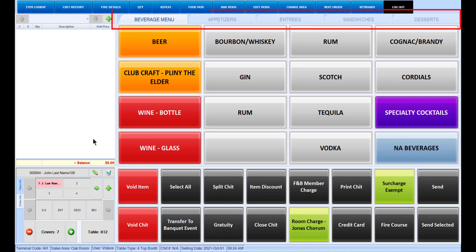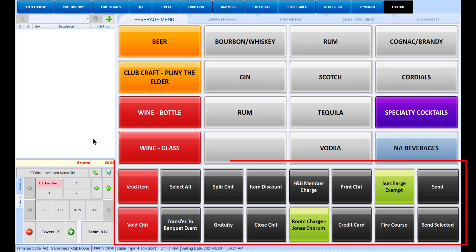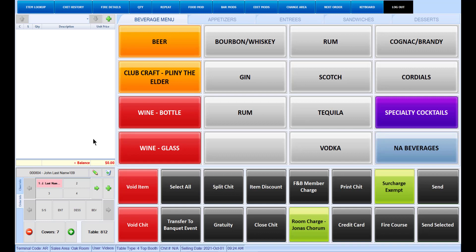Additional menus will be accessible as tabs above your main menu. A fixed function menu is a menu that appears at the bottom of your POS screen, where you can use functions that are commonly used in every chit, order, or transaction. Example functions include void, discount, send, and more.